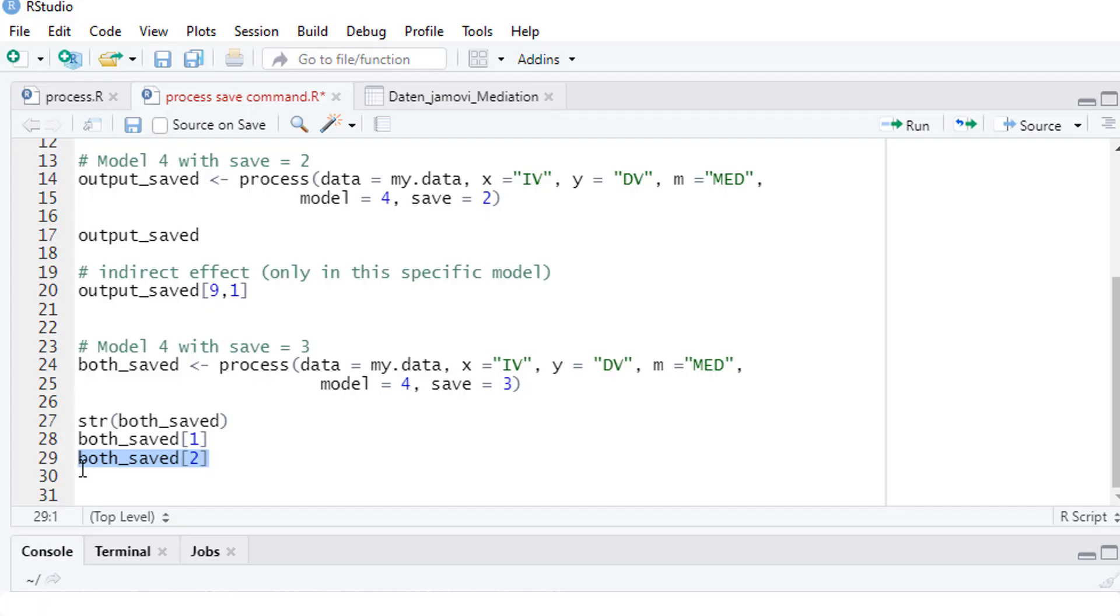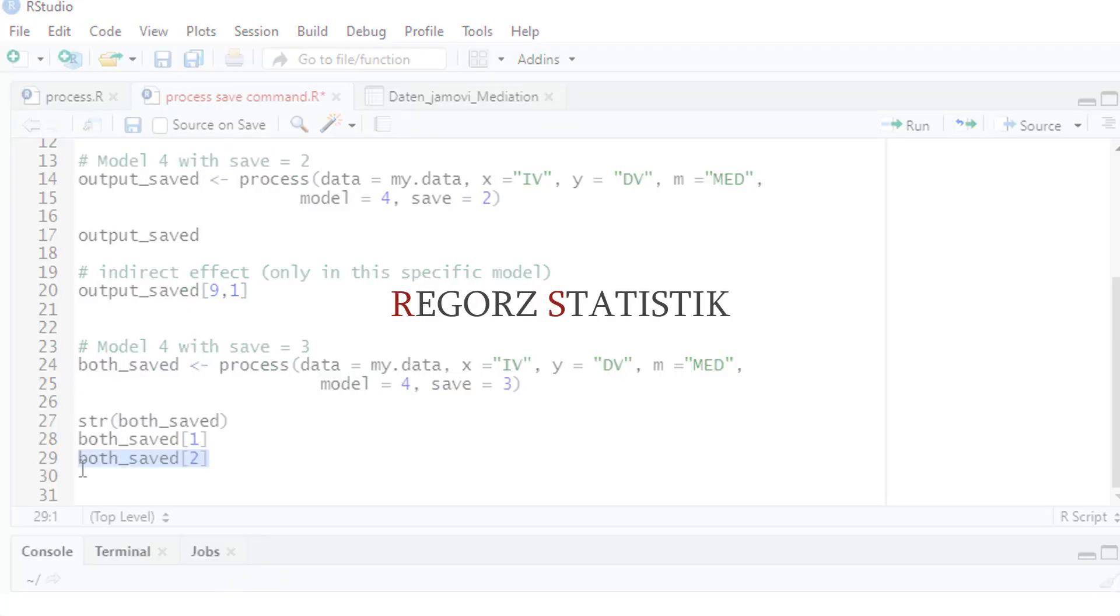So, that's it for saving results from PROCESS for R. If you like this video, make sure to subscribe to my YouTube channel. Just click on the subscribe button below this video. Thank you so much for watching.